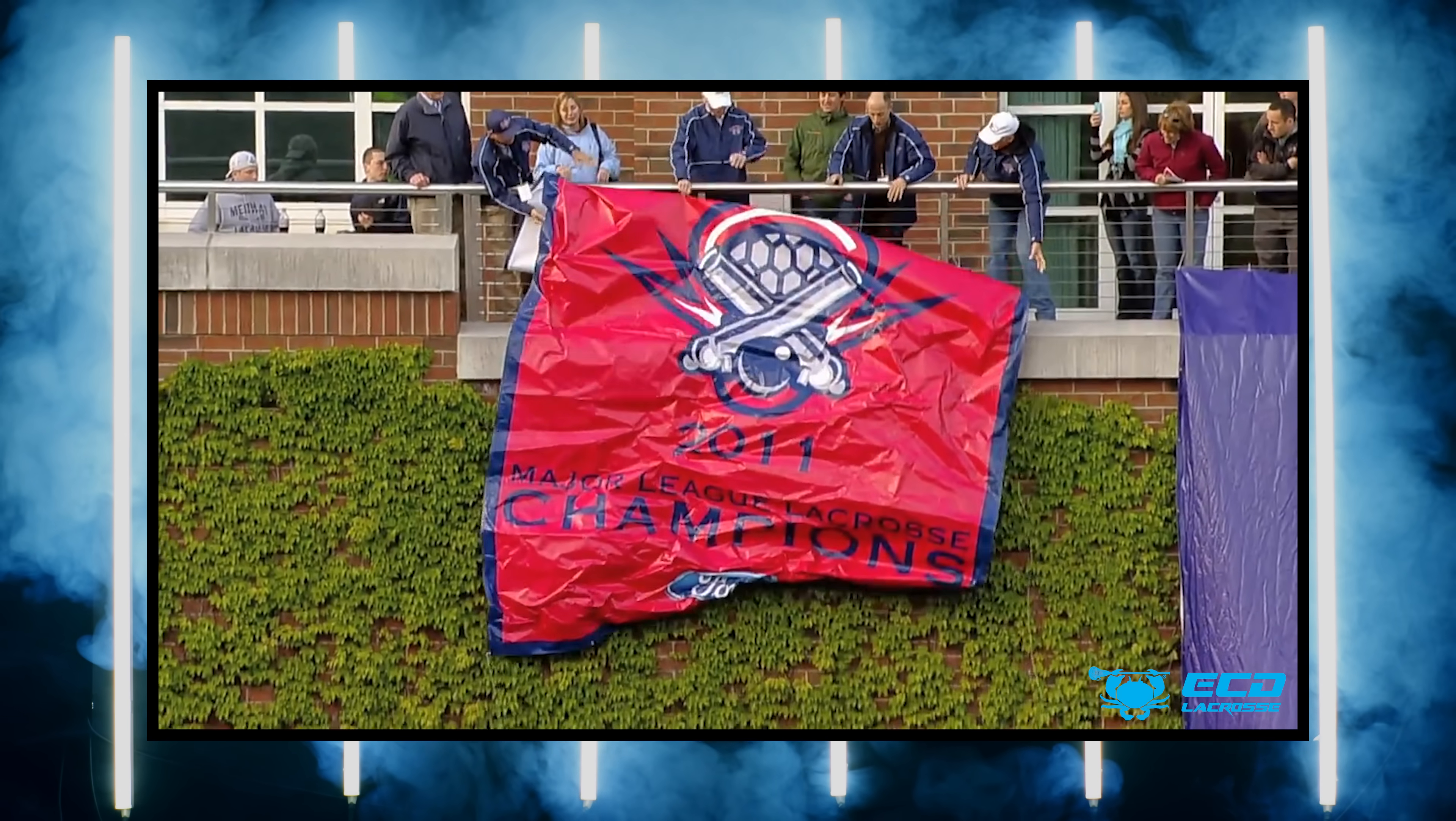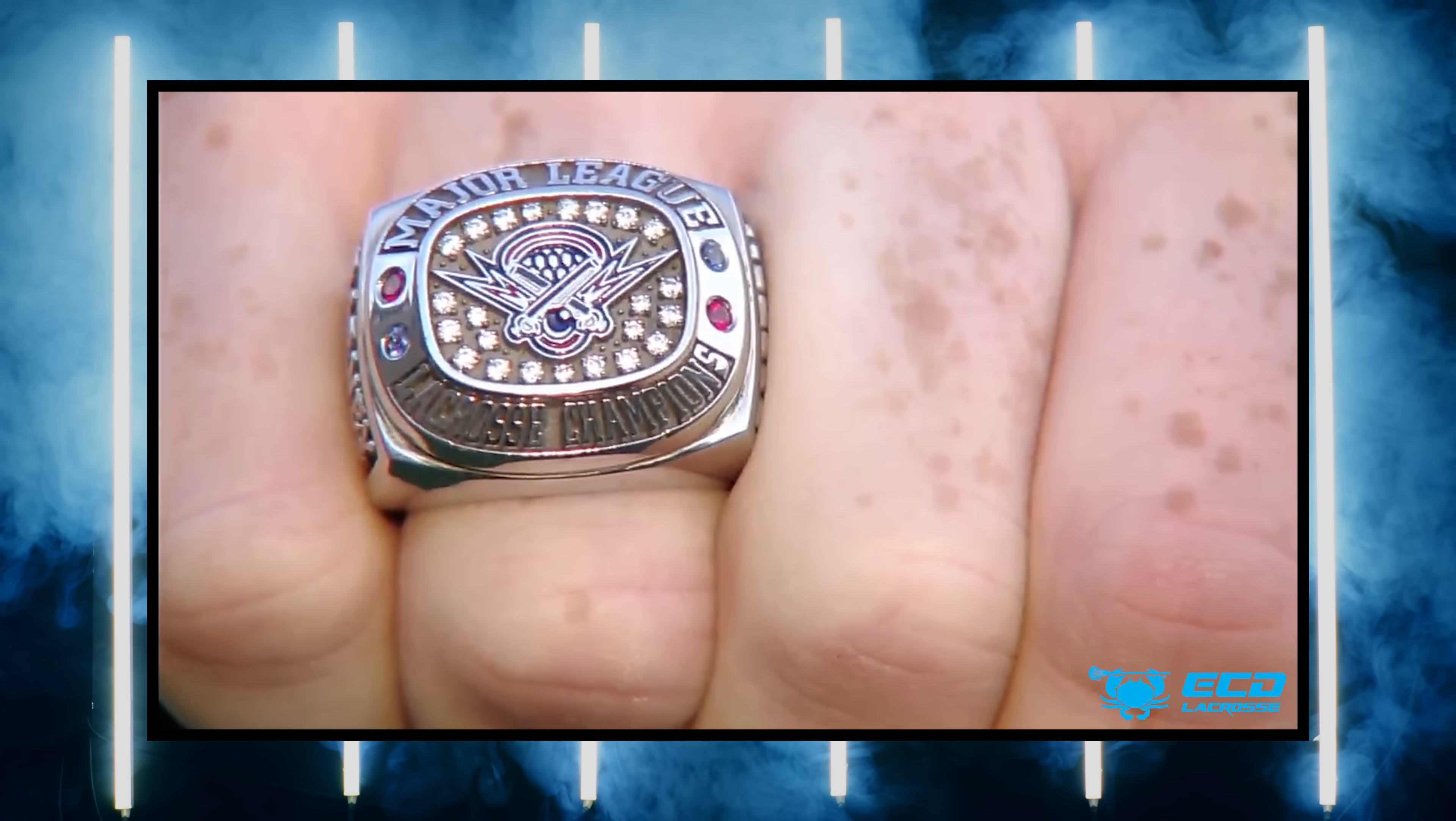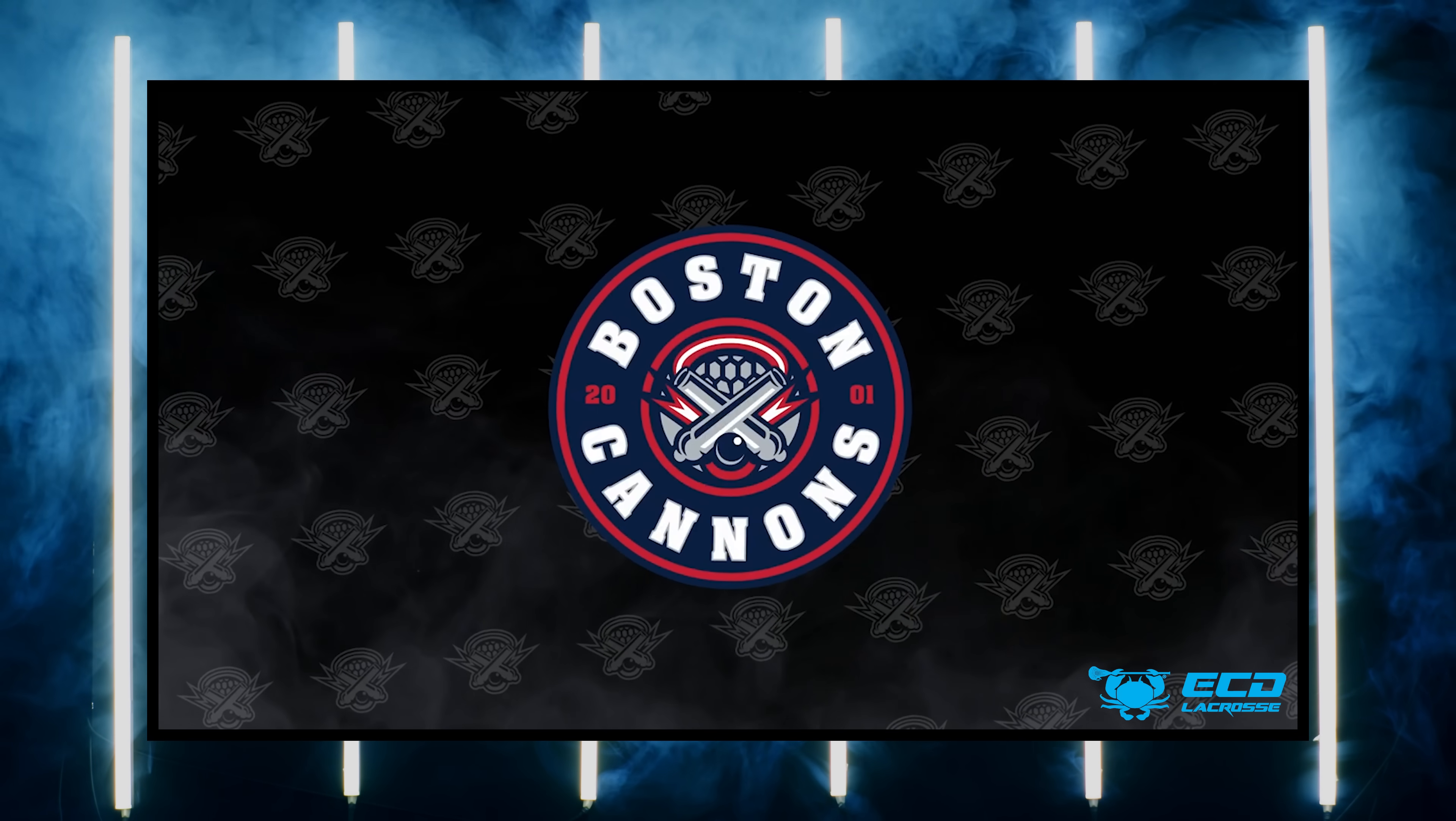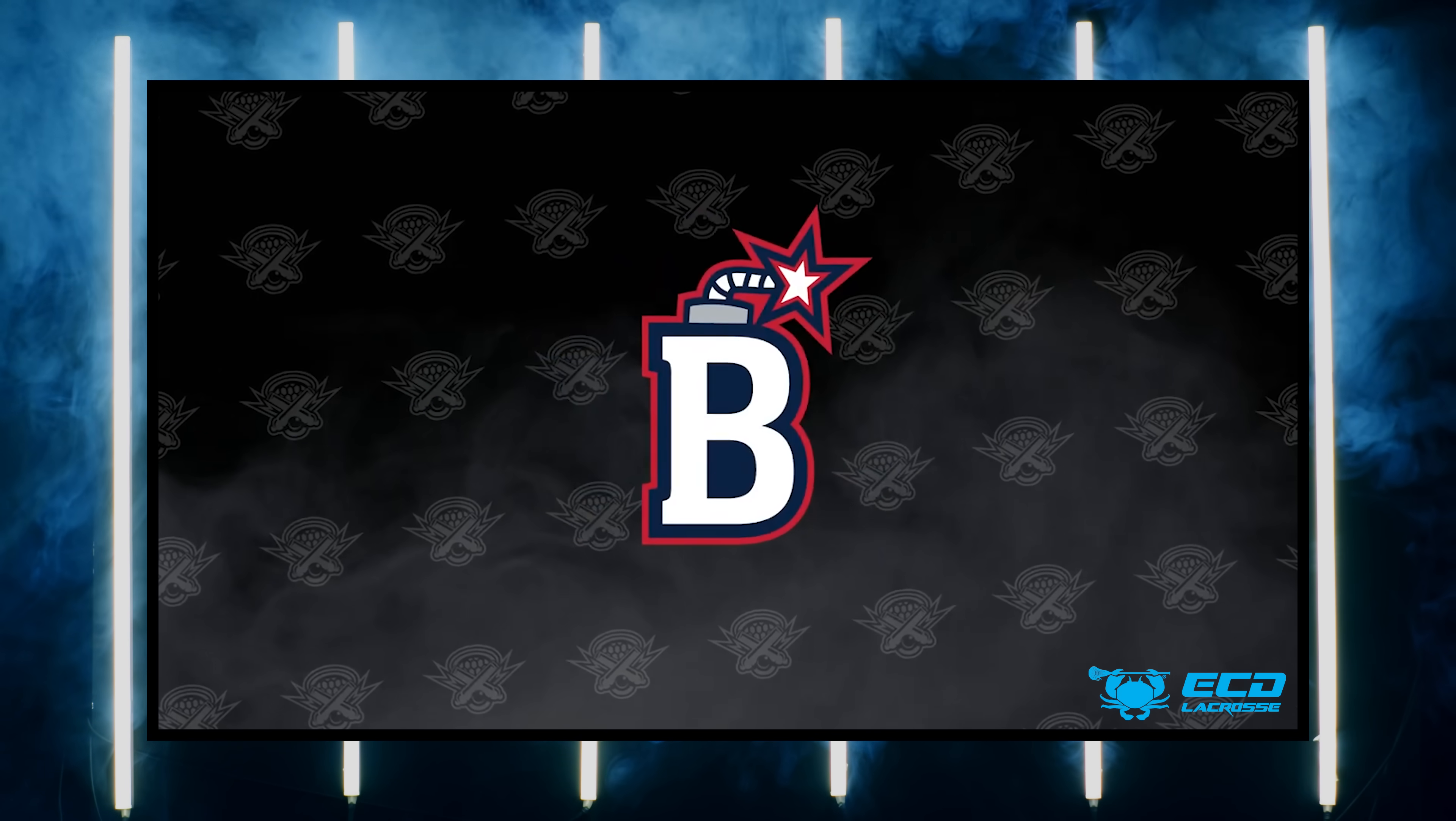So let's start off with the Boston Cannons. This one I was happy with. The team goes back to its original city of Boston. The logo looks pretty good, not a lot of change there from the original Boston. They got a circle shield, a little B with a bomb, which I liked. I don't think anyone can be unhappy with the Boston Cannons. That just makes too much sense. It would be weird to not put them back in Boston.